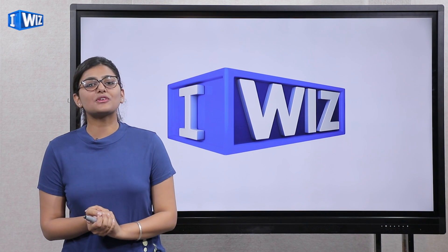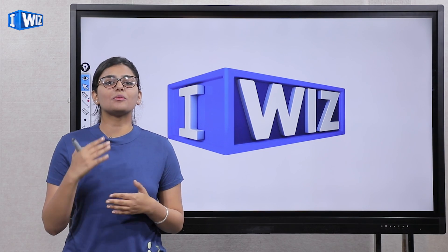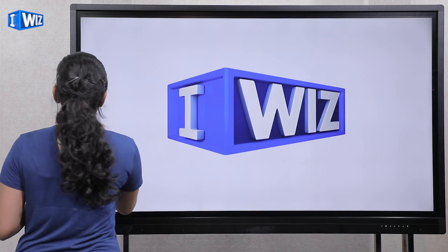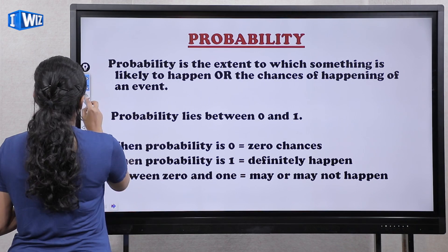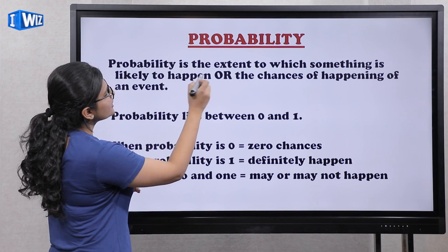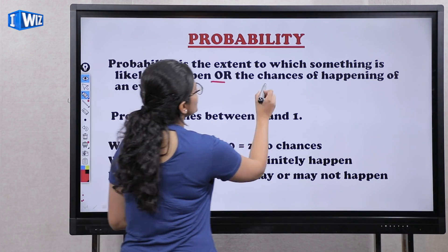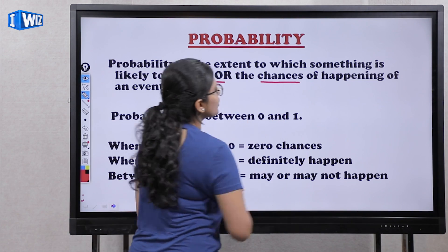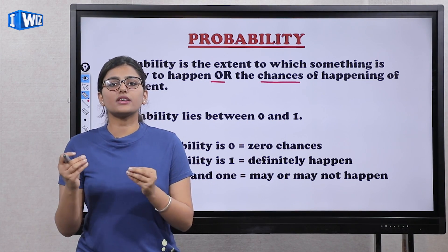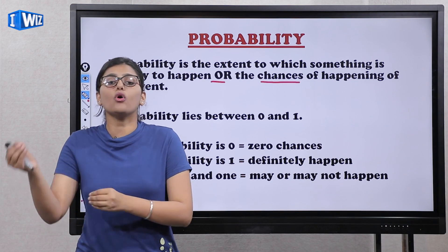Hello friends, my name is Gurleen and today we will learn about probability. So let's see what is probability. The definition is that probability is the extent to which something is likely to happen, or the chances of happening of an event — what is the possibility of any event, or the chances that it will happen?